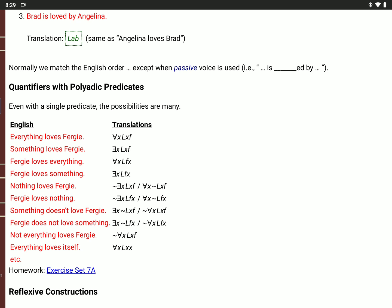'Fergie does not love something': there is an X, not L, F, X. 'Not everything loves Fergie': it's not true that for all X, L, X, F — not true that everything loves Fergie. Notice that's equivalent to saying something doesn't love Fergie.